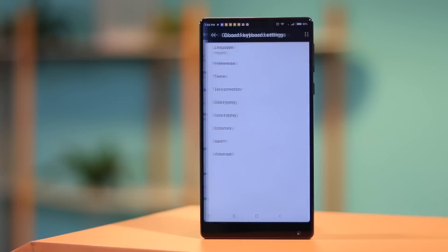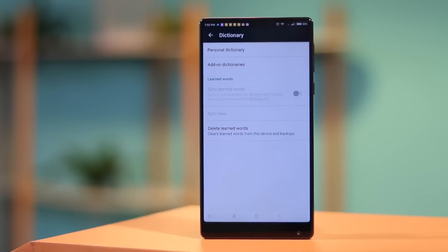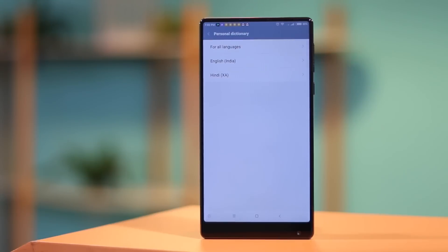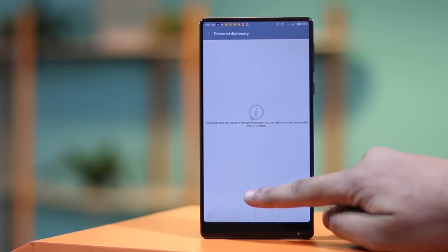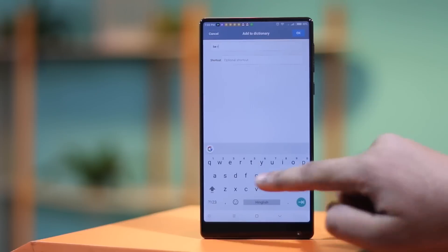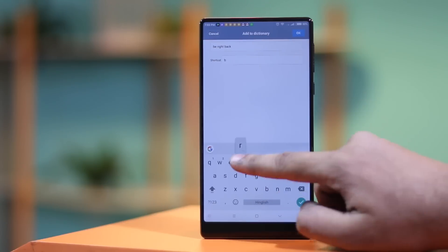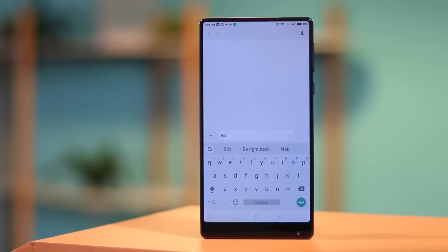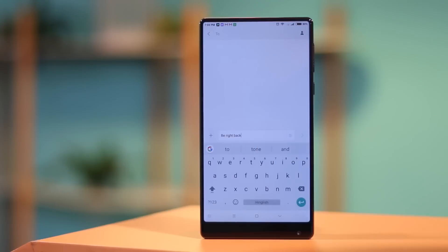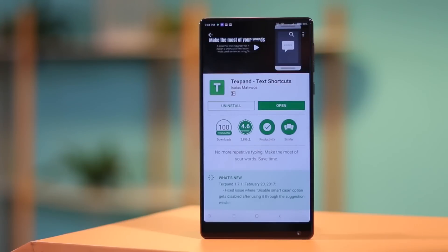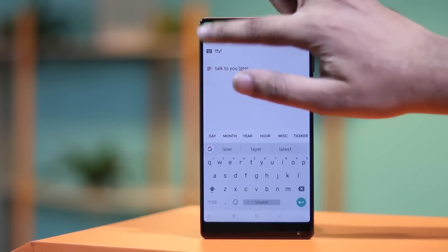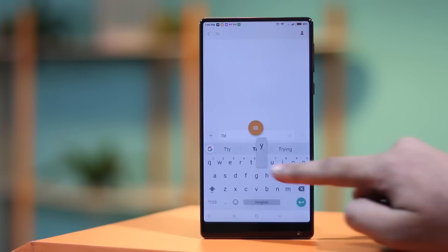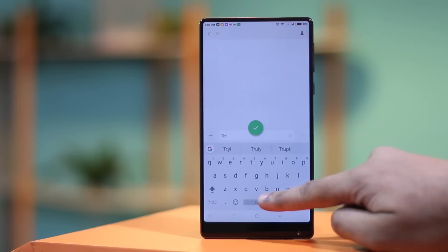On Android, if you're using Gboard, you can go to Gboard settings. Here, go to dictionary, then personal dictionary and create a hot word for a phrase that you use often. However, it does not automatically change the shortcut to the phrase you have saved. Instead, it shows you the phrase as a suggestion. So there's that. You can also use TextPand app which lets you create various text replacement shortcuts and works with almost all third-party keyboard apps.